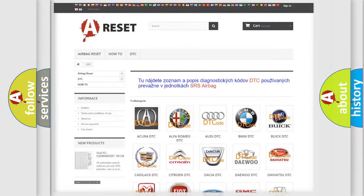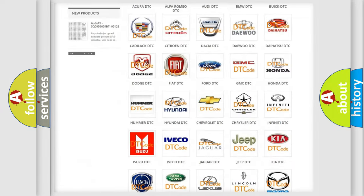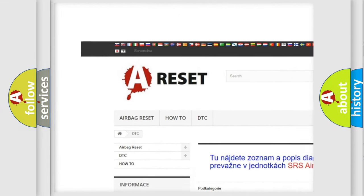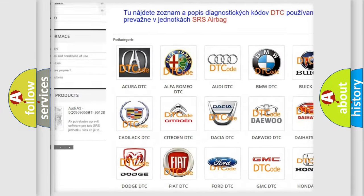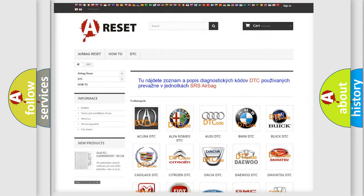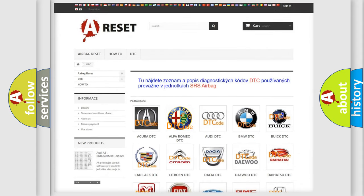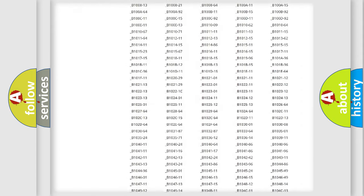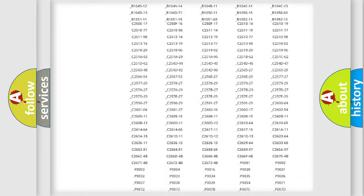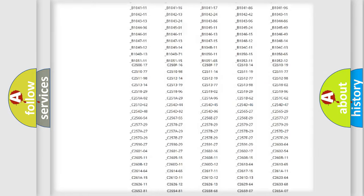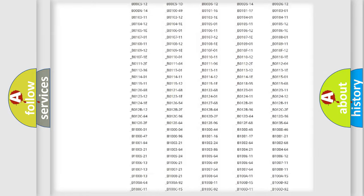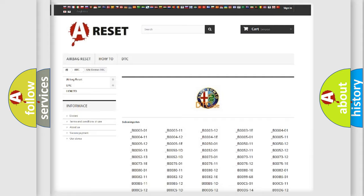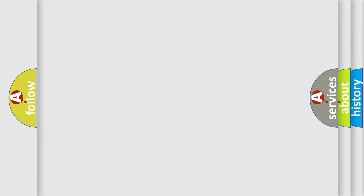Our website airbagreset.sk produces useful videos for you. You do not have to go through the OBD2 protocol anymore to know how to troubleshoot any car breakdown. You will find all the diagnostic codes that can be diagnosed in Alfa Romeo vehicles.